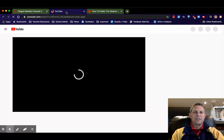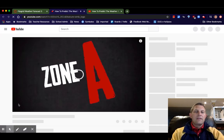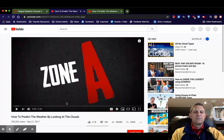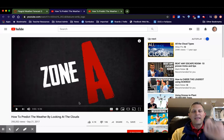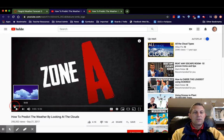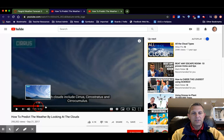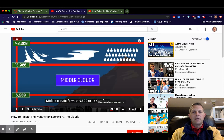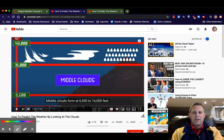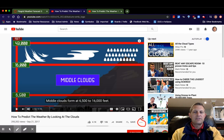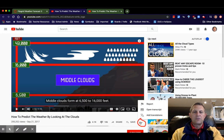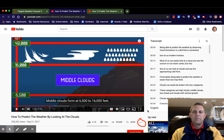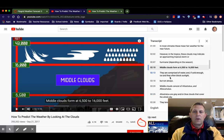Now we are on the YouTube website. You've watched the video and there's something you want to look up. You could scrub through and try to recognize which picture goes with it, but that can be time consuming. Instead, come down to the three dots next to the save button, below the video, click those three dots, and select 'Open transcript.' Now all the words are over here in the transcript panel.